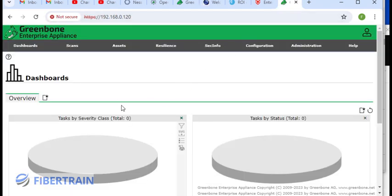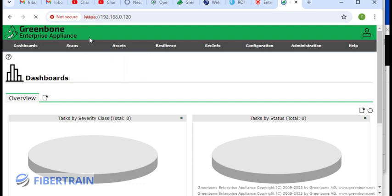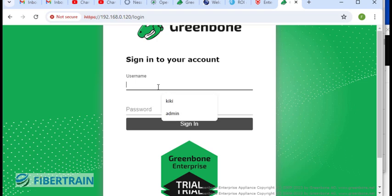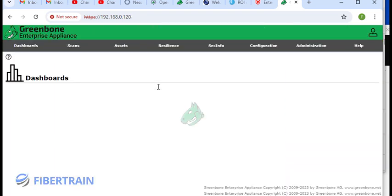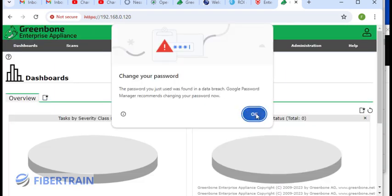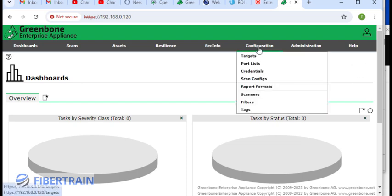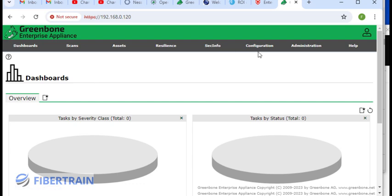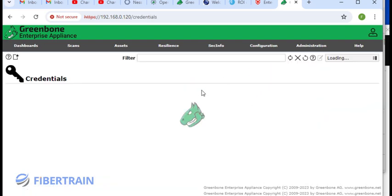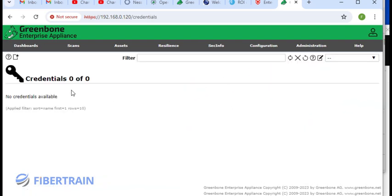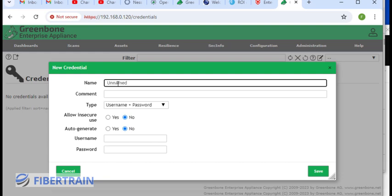Last time, we logged in into this interface. We're going to carry out this scan. It has timed me out so I'm just going to log in again. The first thing to do is configure what is called credentials. We go to configuration and then we'll go to credential. I'm going to click here. You can see new credential. This credential, I'm going to name it OWASP server.